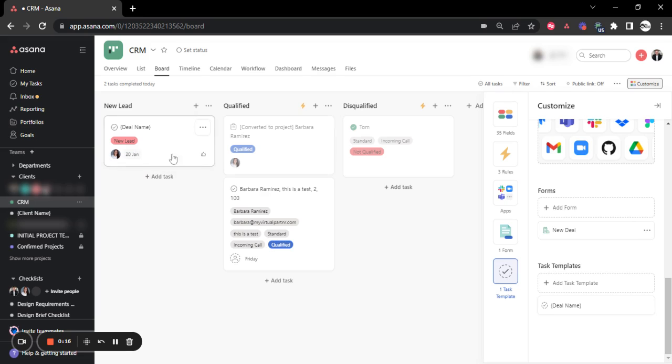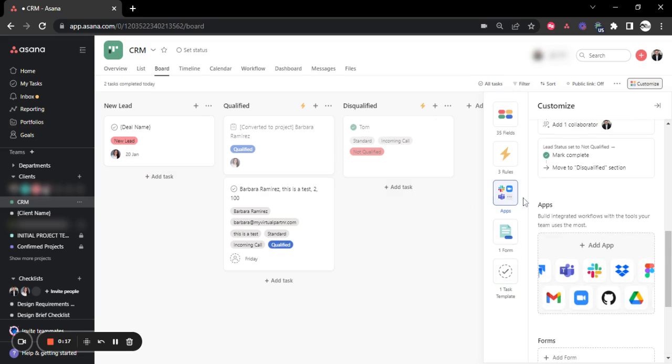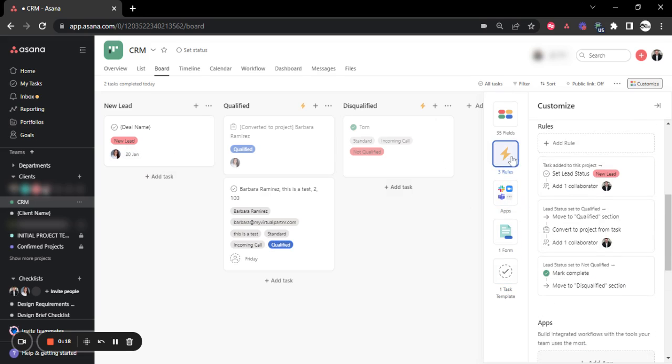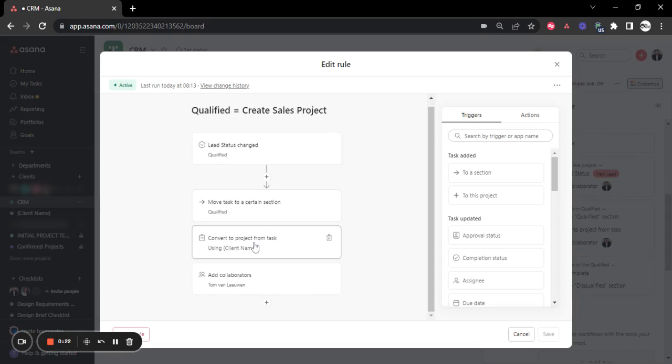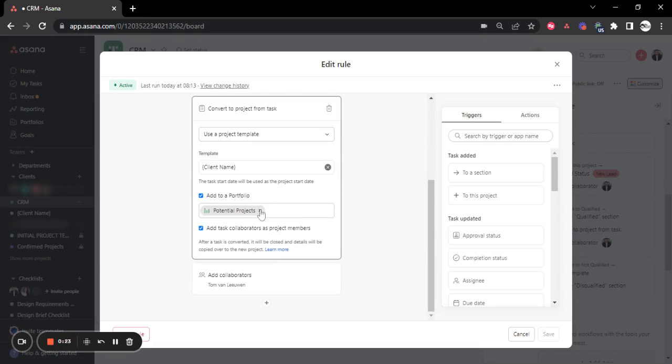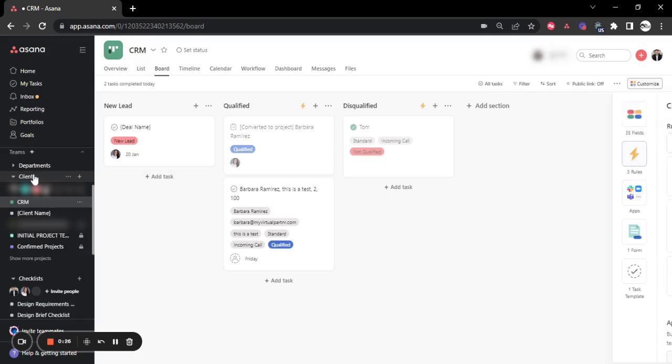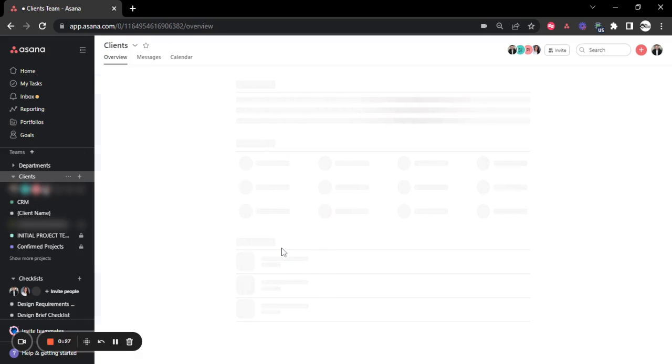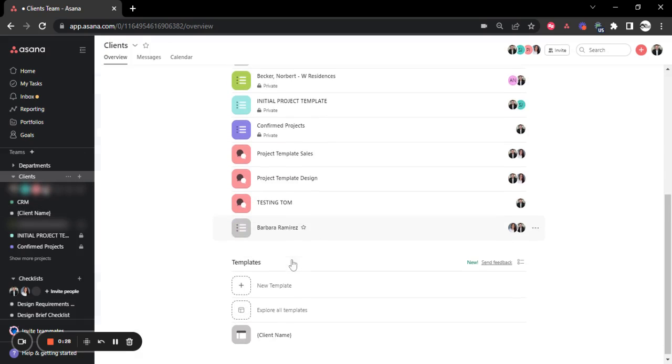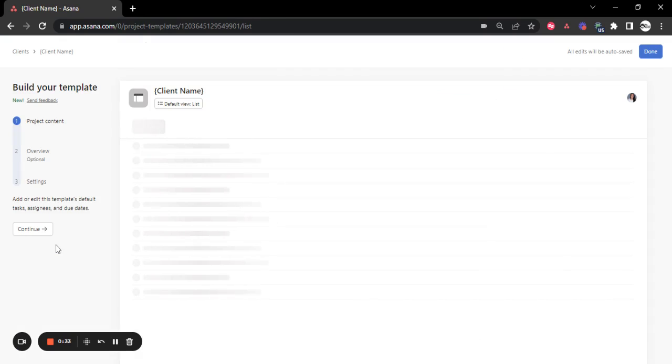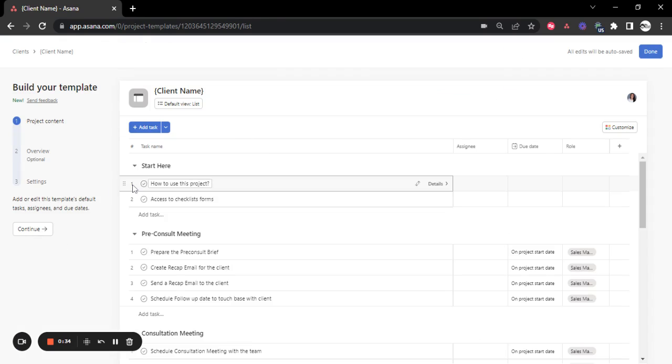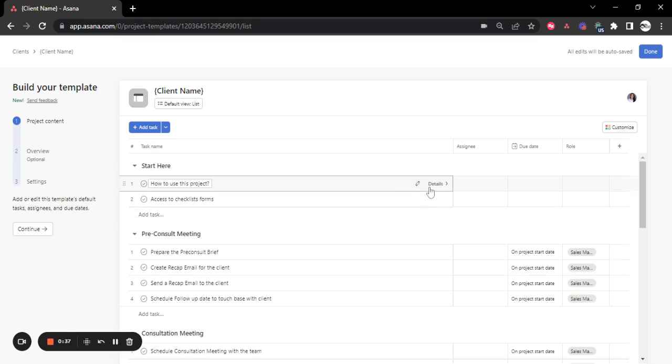That will create a task in Asana. Asana and through automations, we will get tasks completed and then convert it to projects because we have set a template in place for that. So this is basically the template that they will get created every time they qualify a new lead.